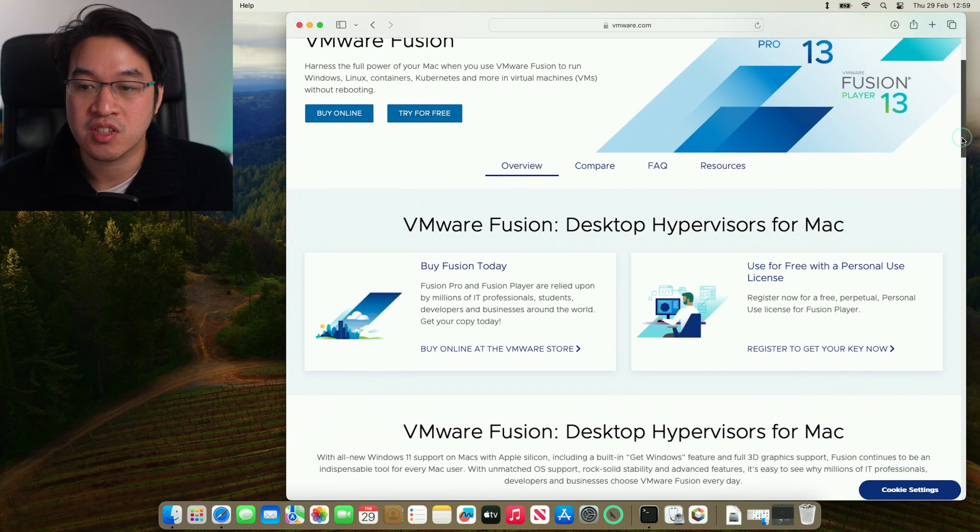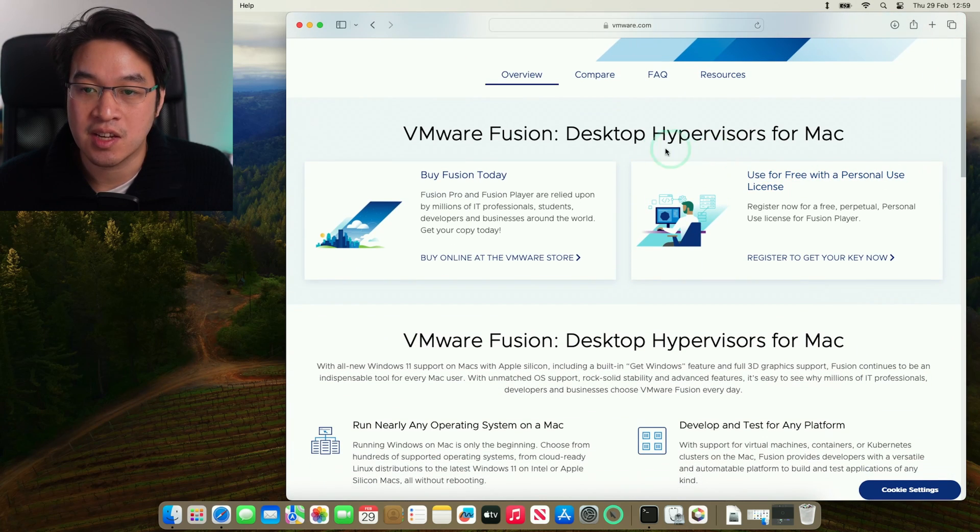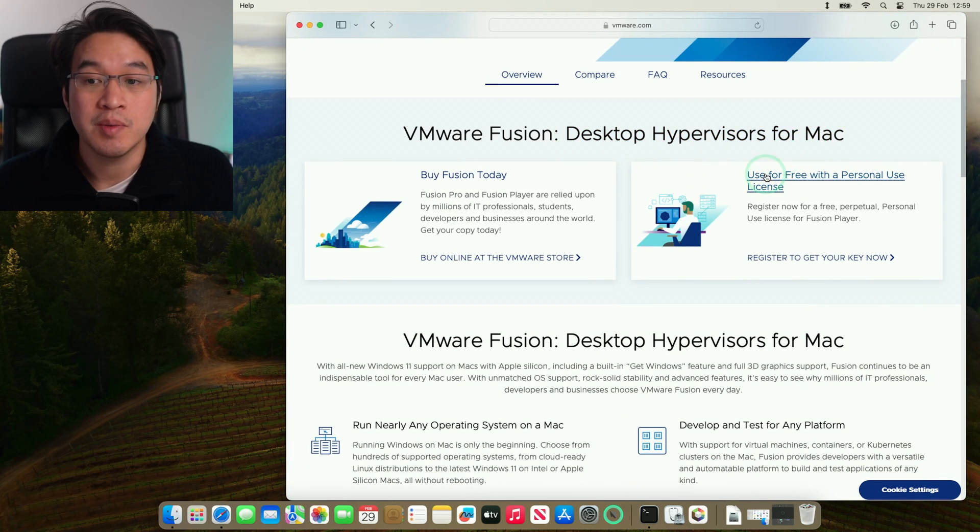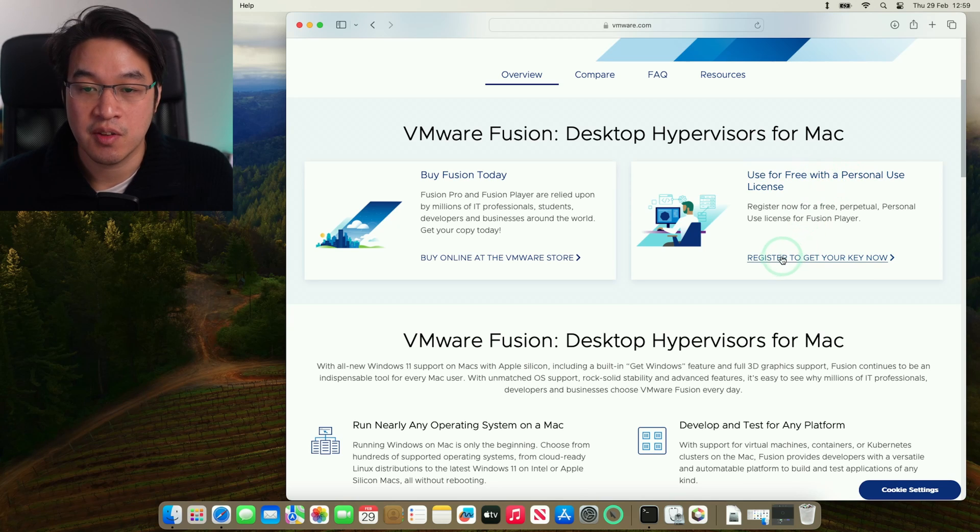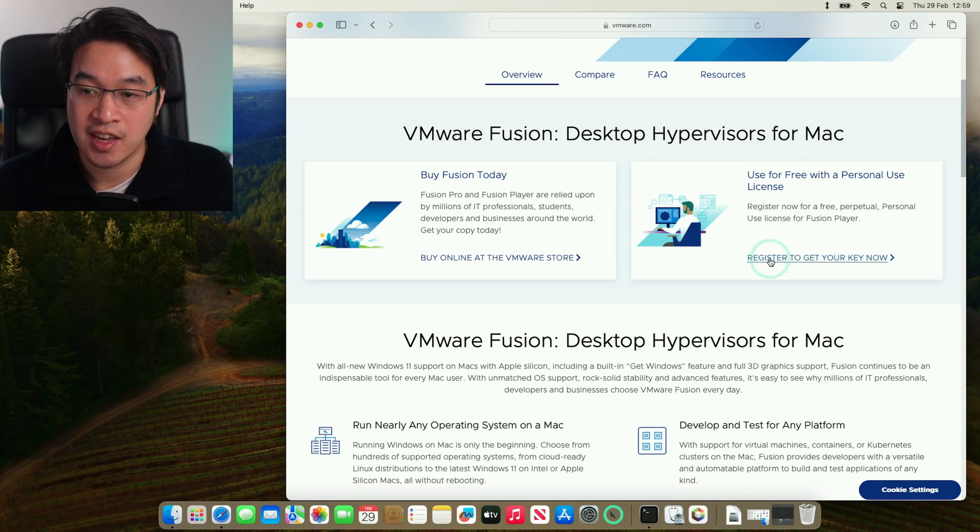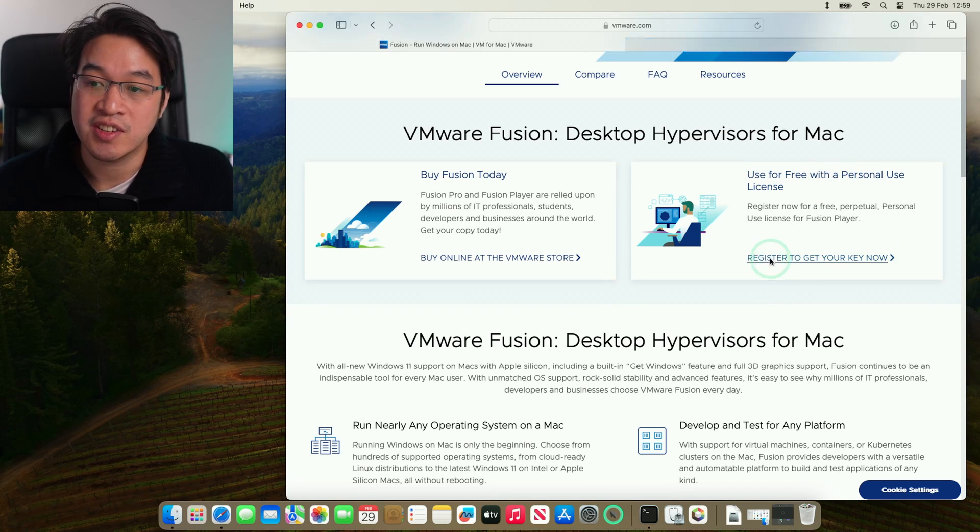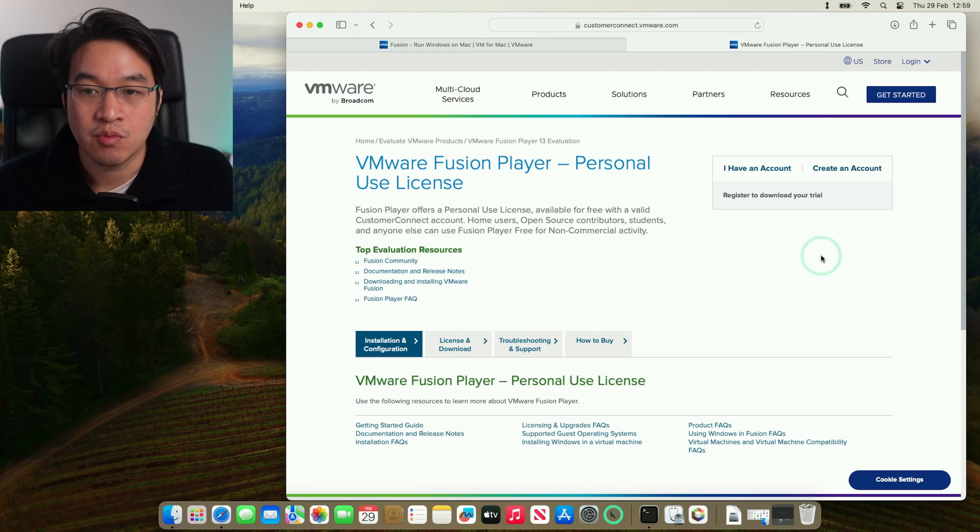We're going to scroll down until we find Desktop Hypervisors for Mac. We're going to be using the free version with a personal use license. This is free to use today. Click here to register to get your key now.